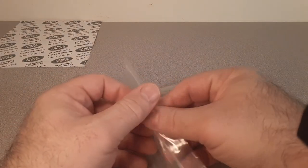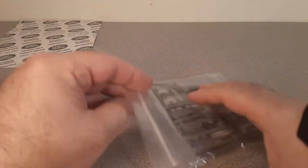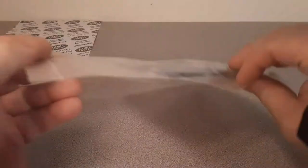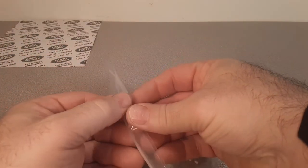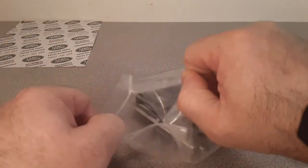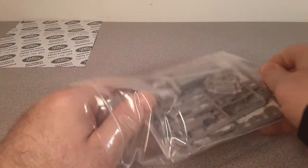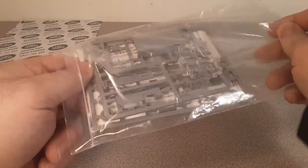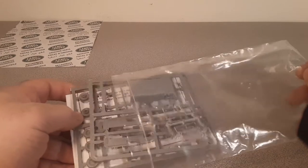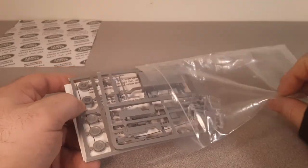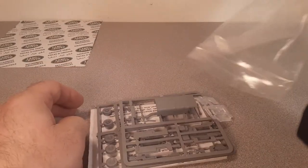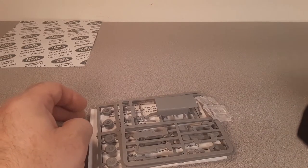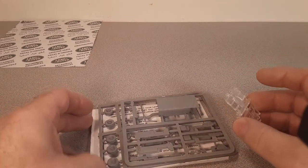JB Models is a UK model company founded in 1992, and sadly enough they ended in 2003. So they only made, I don't know, a handful of models.